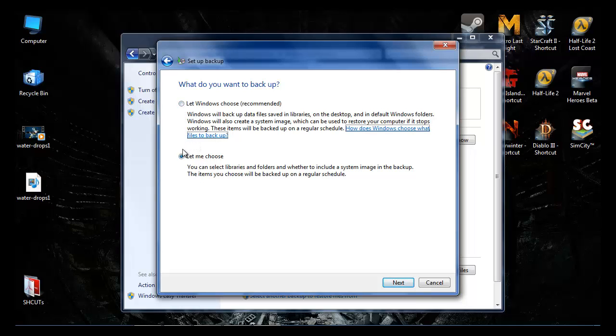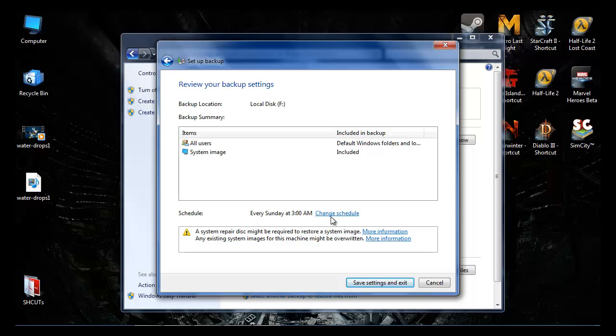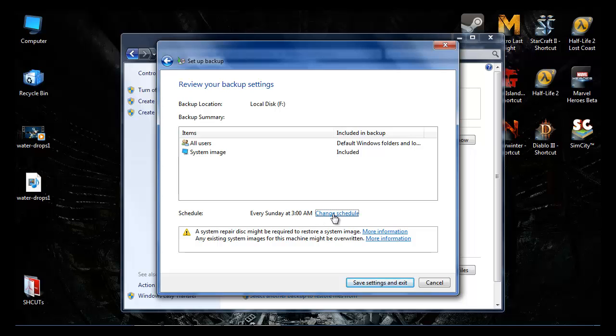If you click that and Next, it tells you right here what's going to backup and to where. F drive means all users, system image included, schedule every Sunday. If you want to change that...